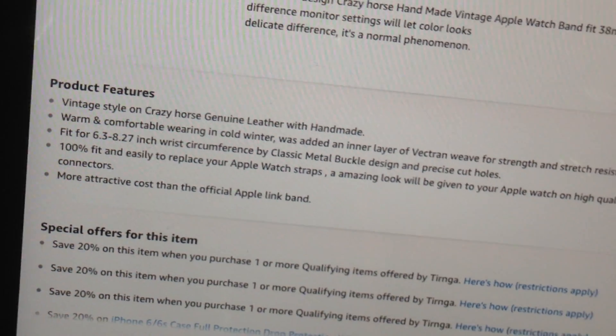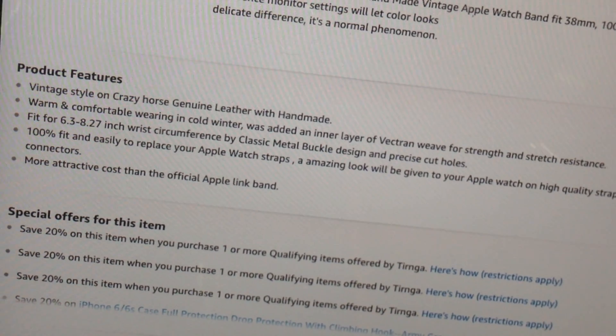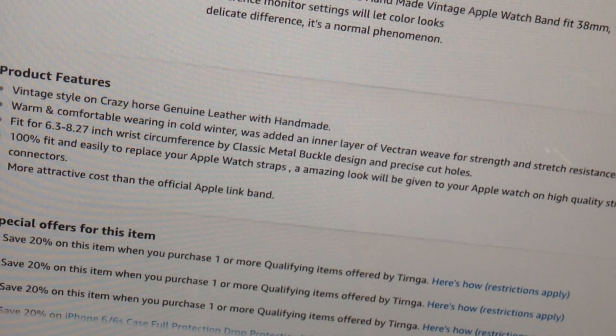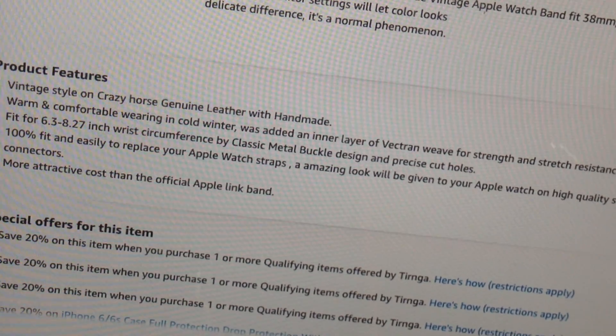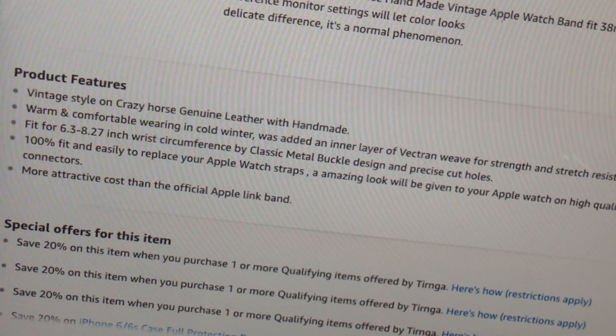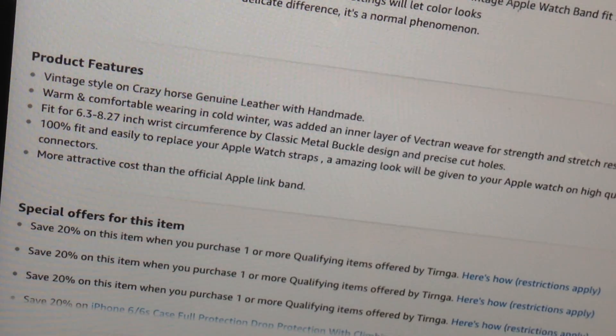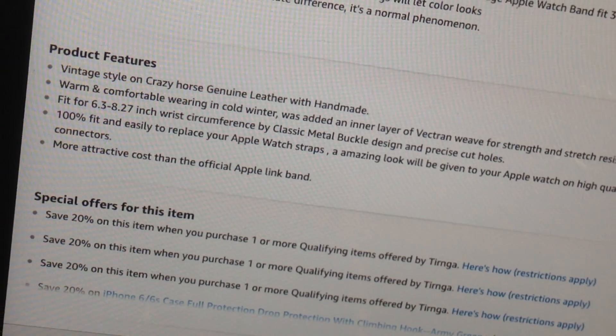And here's product features. Vintage style and Crazy Horse with genuine leather with handmade. Warm and comfortable wearing in cold weather. Alright, that's pretty awesome. That's cool. More attractive cost than the official Apple Link Band.